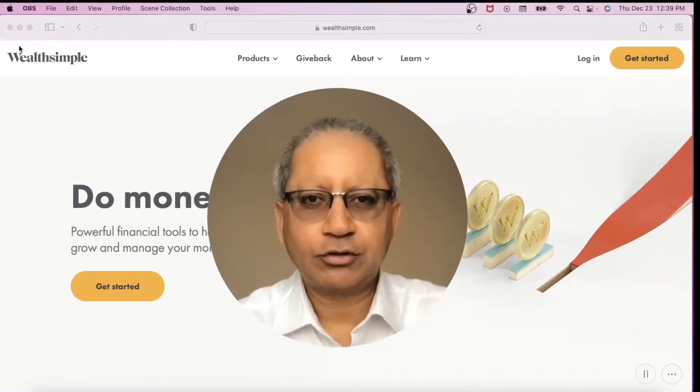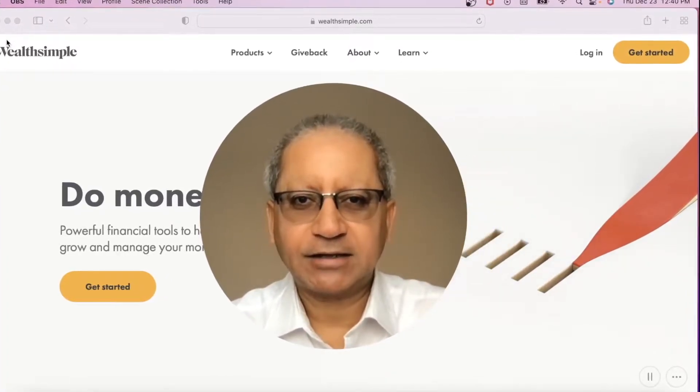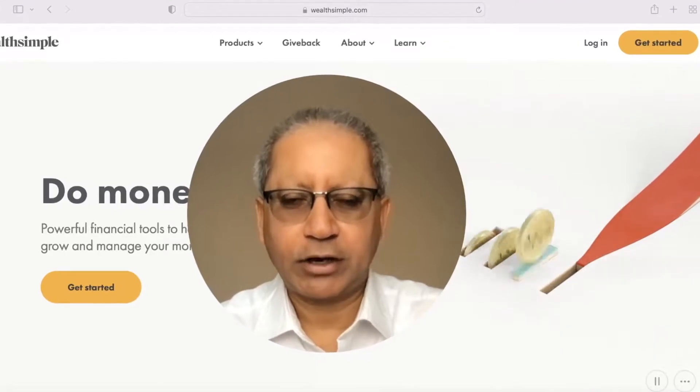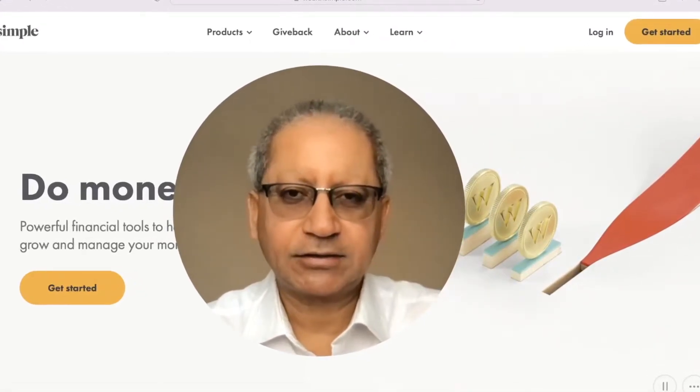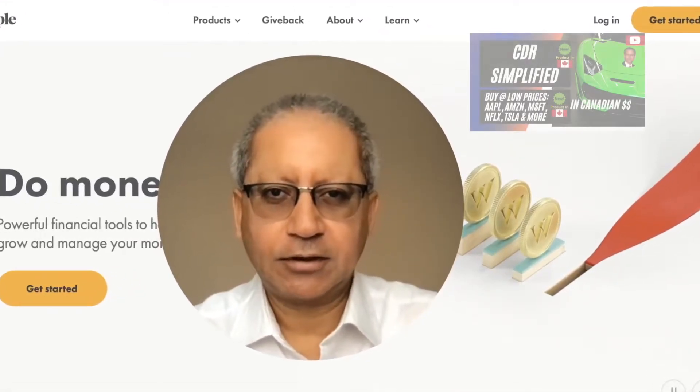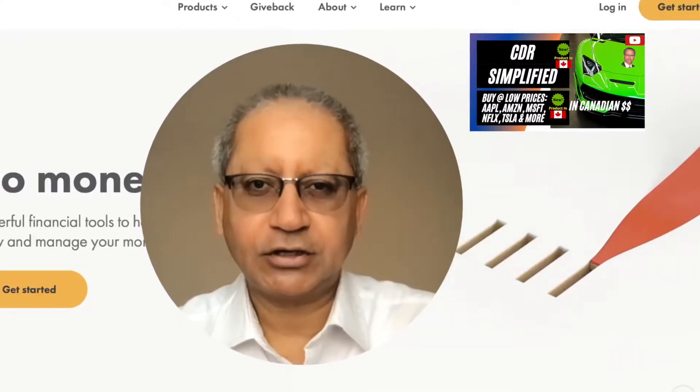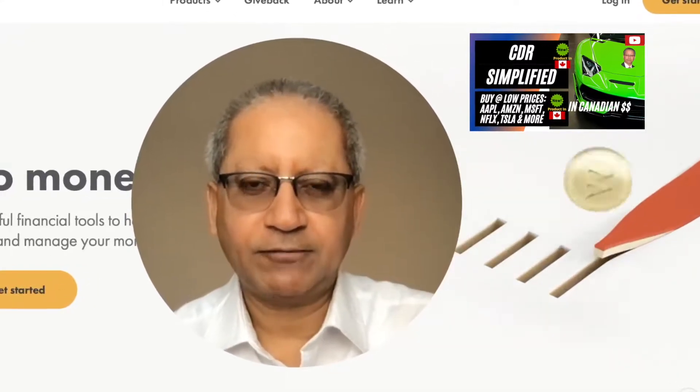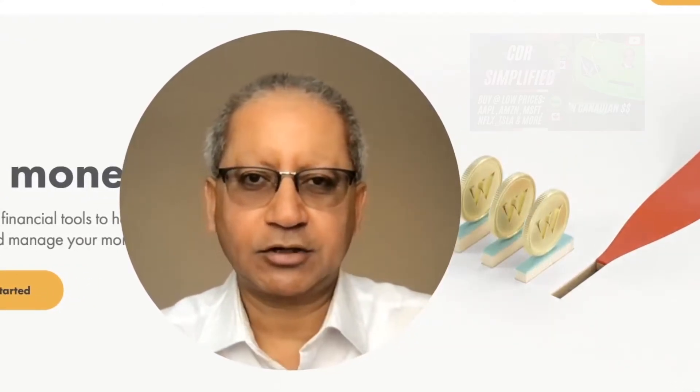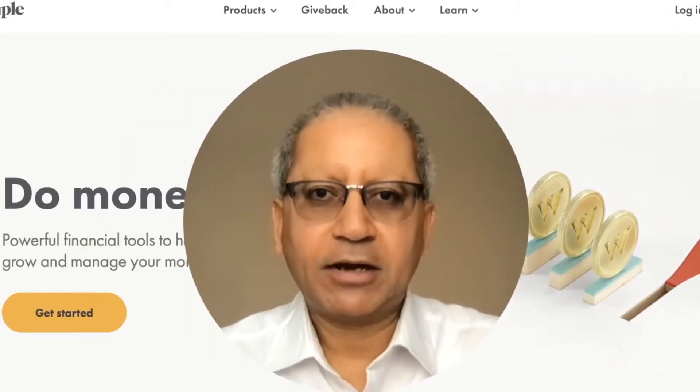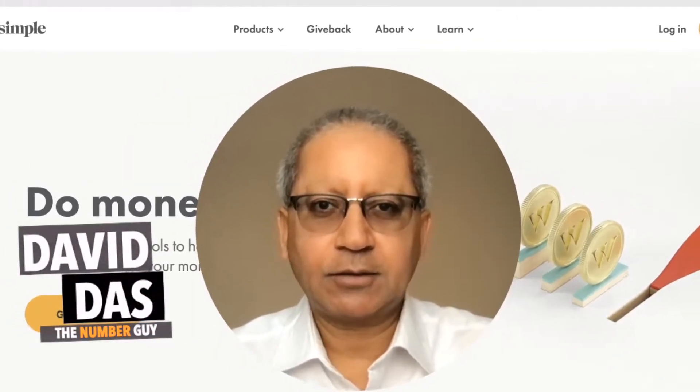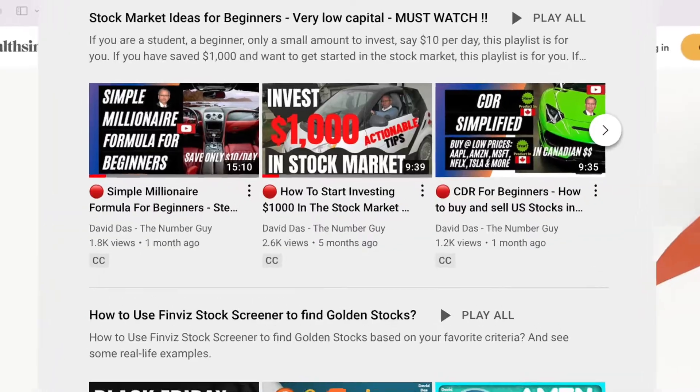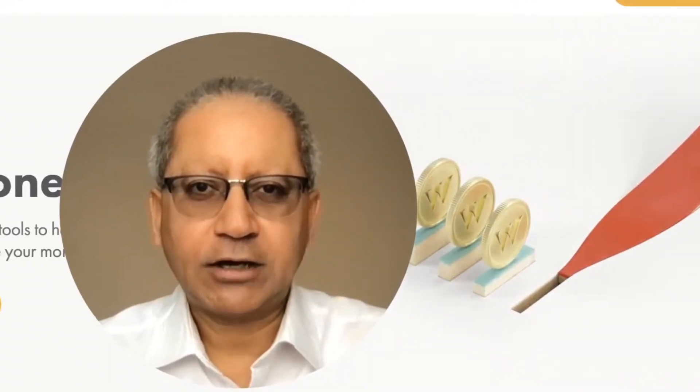In this video I'm going to talk about how to place buy and sell orders on WealthSimple Trade for Canadian Depository Receipts, also known as CDRs. Recently I made a video on CDR, you may find the link up here or in the description box below. Hello, my name is David Danskin. In this channel I talk about building wealth and income from the stock market. Before we start, please read the disclaimer.